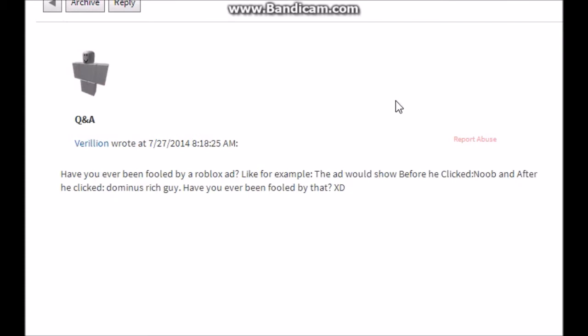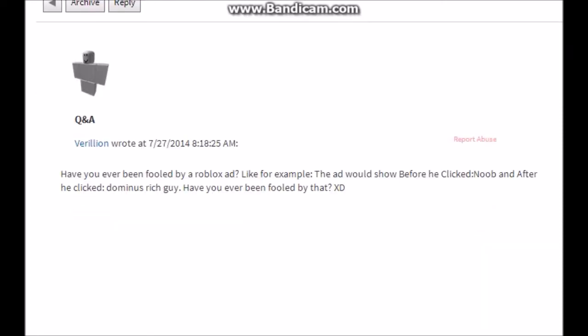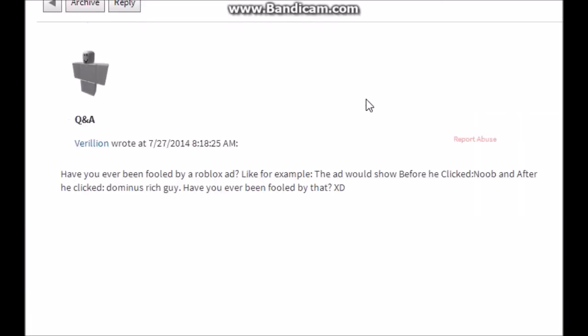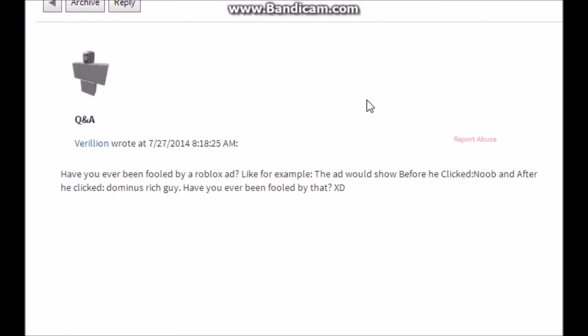Merlian asks 'have you ever been fooled by a Roblox ad? Like, for example, the ad would show before he clicked noob, and after he clicked, yes, rich guy. Have you ever been fooled by that?' I have not been fooled by one of those. I see them all the time and I'm just like, I'm not pressing that, it's an ad. I don't press ads because they're ads. I'll press an ad if it's like, you know, I'm pretty sure a lot of BC members have seen those pickle ones that have just like a random person's head, like a monkey, or have like just random people. Yeah, next question, let's go to that.